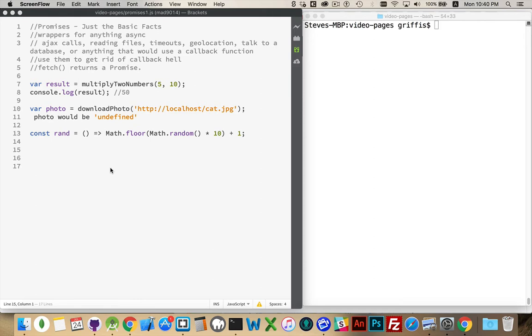They are a wrapper around any sort of asynchronous task. So if you're doing an Ajax call, you're making a call to a server, you're expecting to get a result back, but you don't know when that's going to happen. That's what makes it asynchronous.